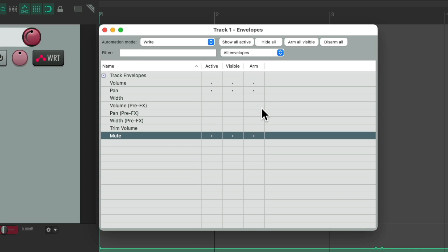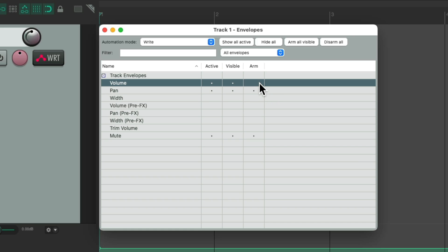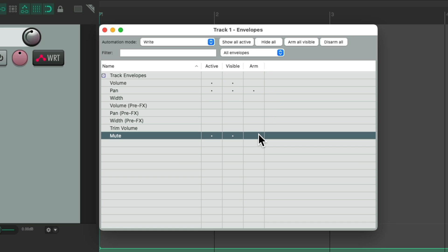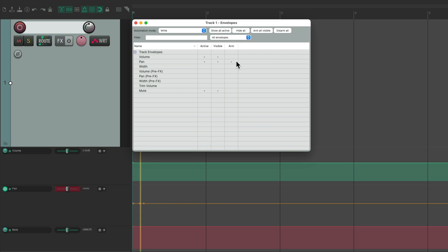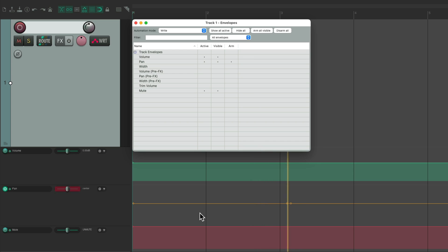If we don't want that behavior, we could disarm any of them. Let's disarm the volume and the mute. Now just the pan is armed. So if I hit play, just the pan envelope is writing automation. Not the volume or the mute.